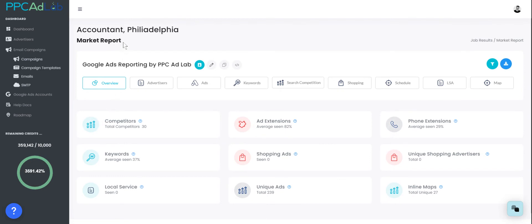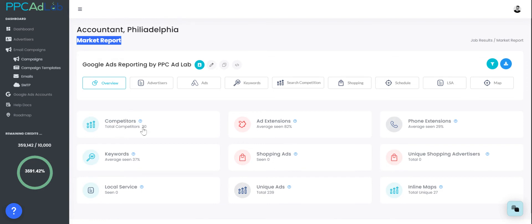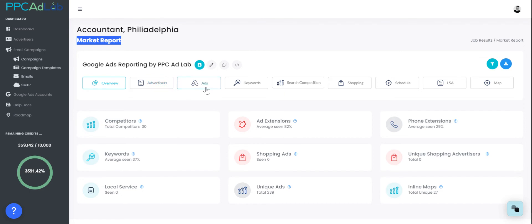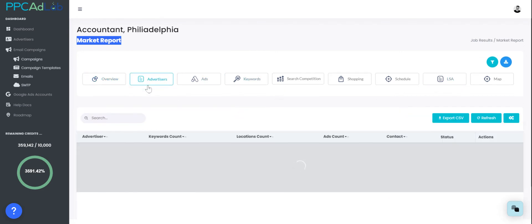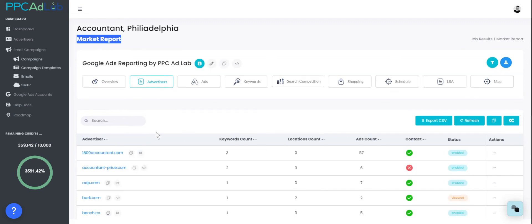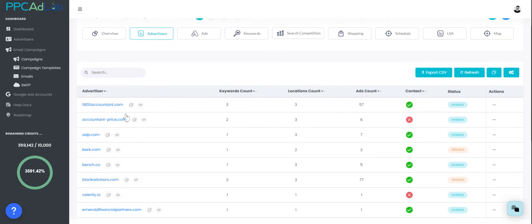The first thing you'll see is that you'll get access to a market report. The market report offers an overview of what's going on in that market for those keywords, those locations, and those times that you've selected. Within here you'll find competitors, number of PPC advertisers, ad extensions, phone extensions, keywords, shopping ads, unique shopping advertisers, local service ads, unique ads, and Google My Business profiles. You can also go through and find advertisers, ads, keywords, etc.